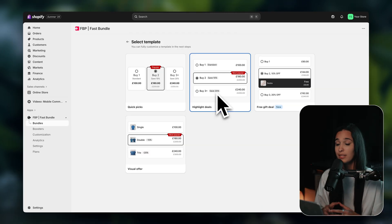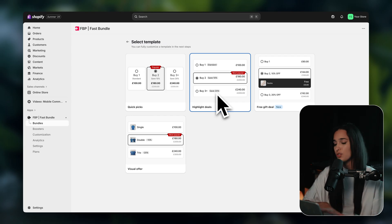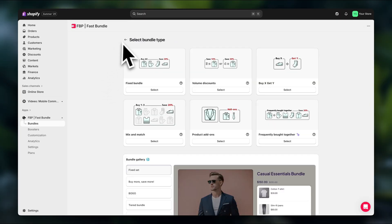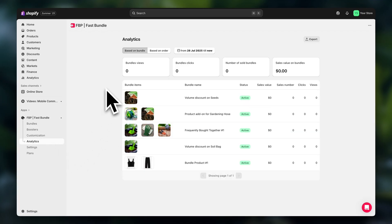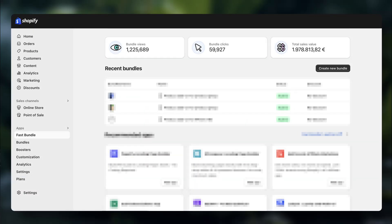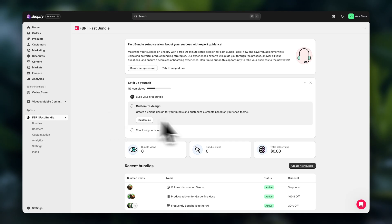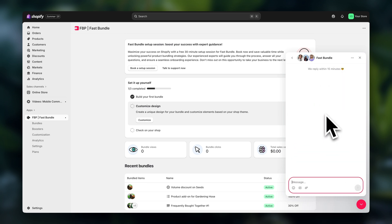What's also recommended is that you run A/B tests — you can run one offer for a while and then switch it up, create a different one, and see which one sells more. Once you have everything up and running, you can track everything inside the Fast Bundle analytics. You can see exactly how much each offer is getting in sales and how many clicks they're getting, so you can continue improving things. Fast Bundle also has really good customer support — if you run into any issues while using the app, they respond within 15 minutes.